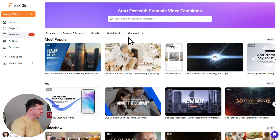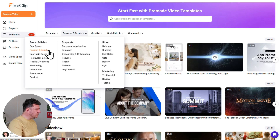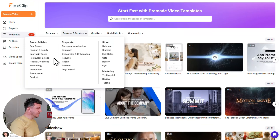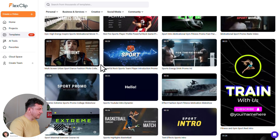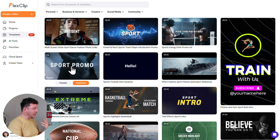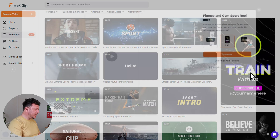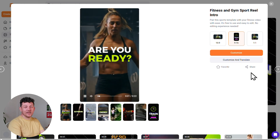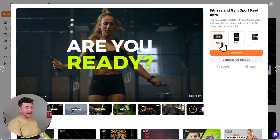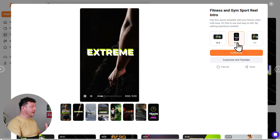You can browse by category — for example, clicking 'Business and Services' shows templates for real estate, fashion and beauty, restaurants and food, and more. For this tutorial, let's pretend I'm a personal trainer looking to attract more clients. I'll click Sports and Fitness to browse hundreds of relevant templates. Hover over any template to see a preview — they're all professionally designed and completely customizable. I'll select one that looks perfect, then choose the aspect ratio: 16:9 for YouTube and X, 1:1 for Instagram feeds, and 9:16 for TikTok, Facebook Reels, or YouTube Shorts.